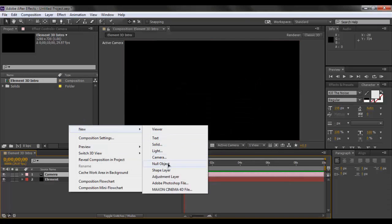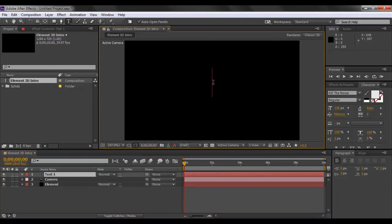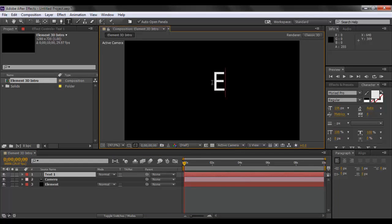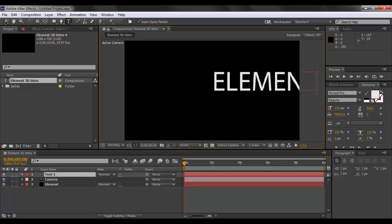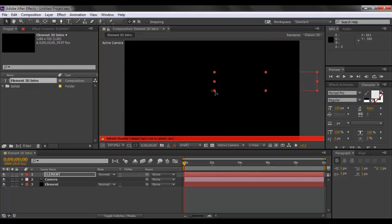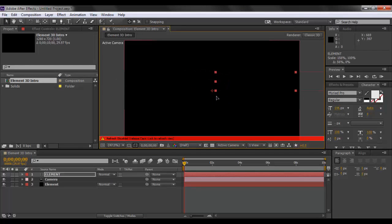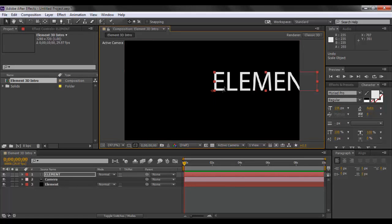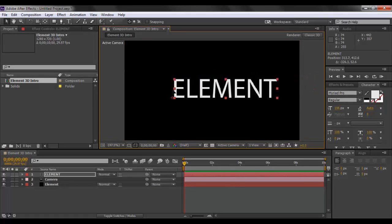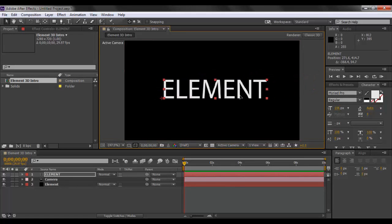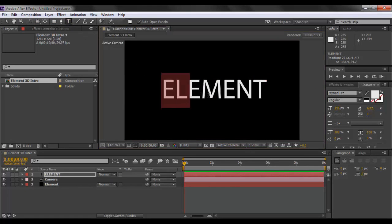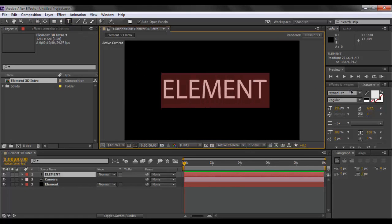You want to create a new text object now. Let's type in Element. We will just bring it here. I will just release the caps lock so that we can preview our text. We want to click on the text tool so that we can edit the font right here.